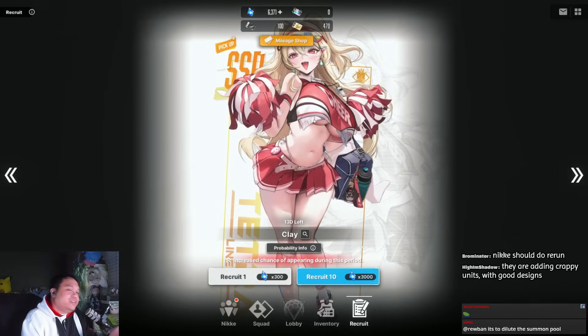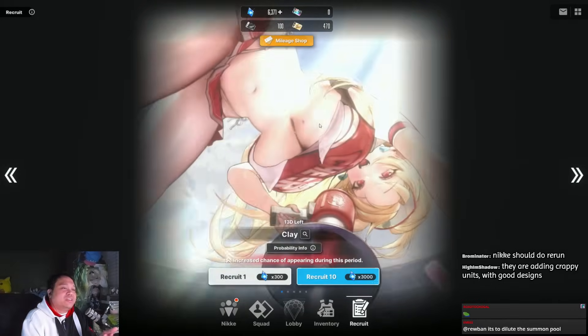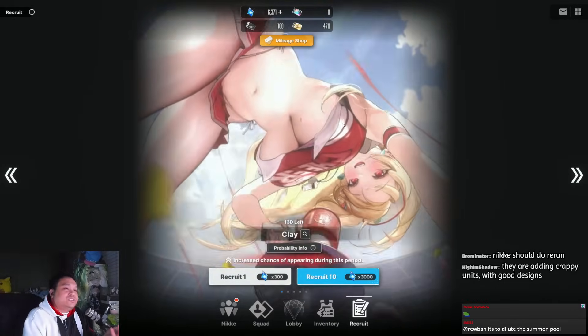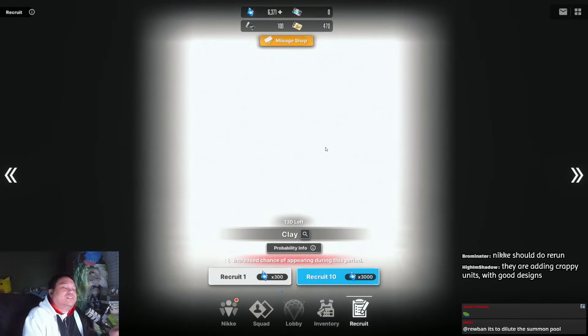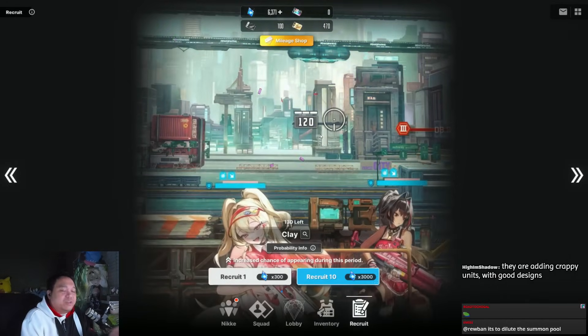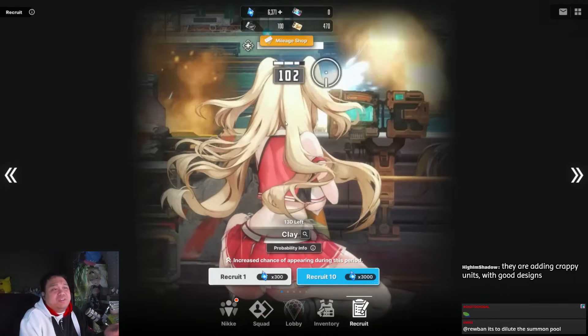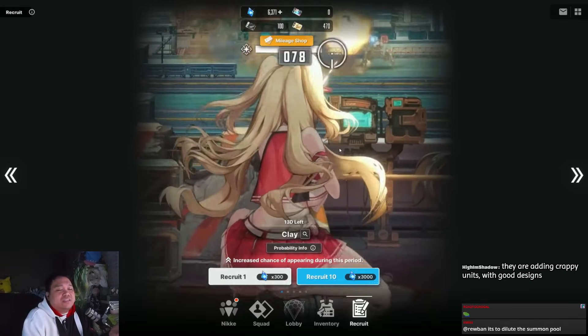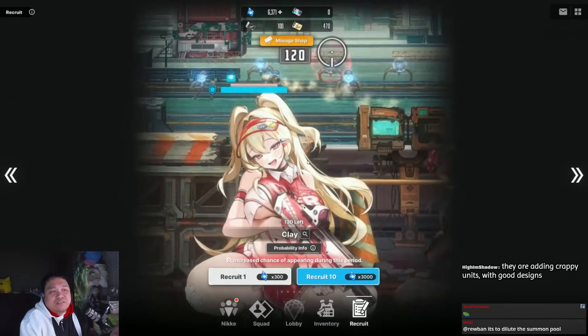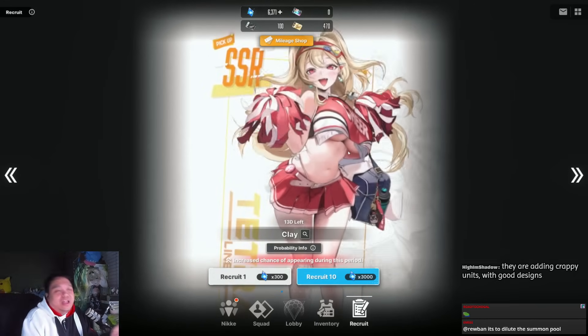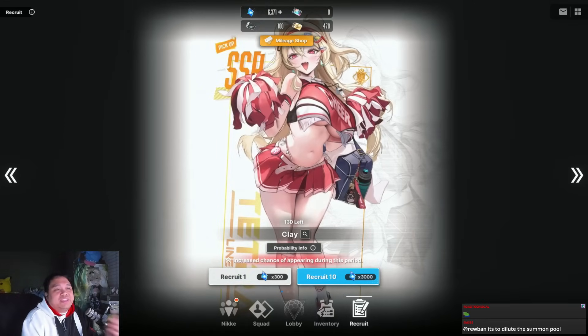I feel like they would earn way more money if they released a good unit or a good-looking unit with really good stats. Also the lobby though—I mean, it is what it is.